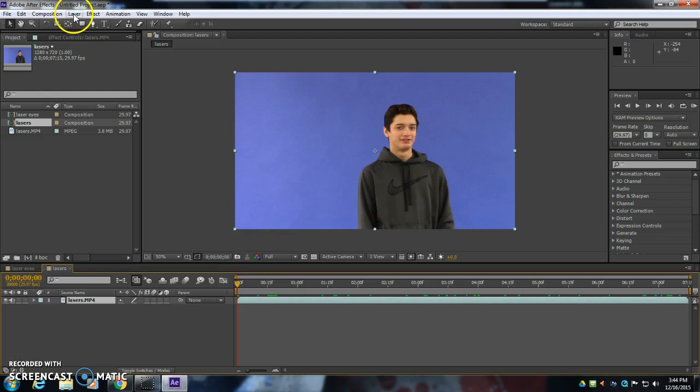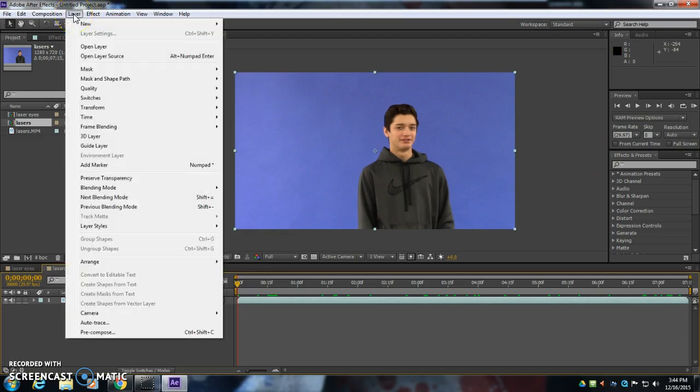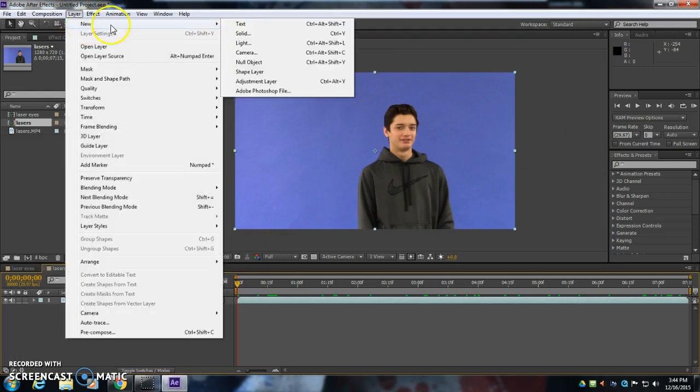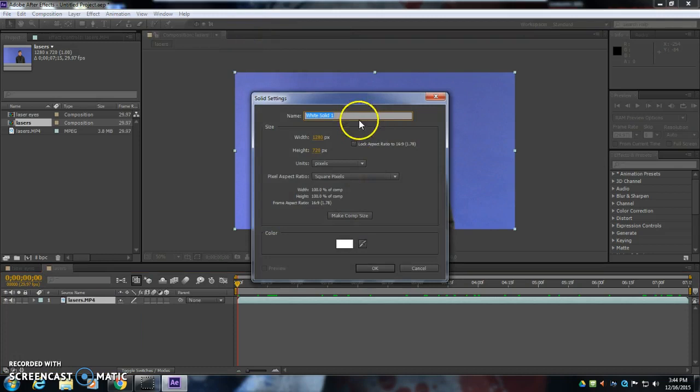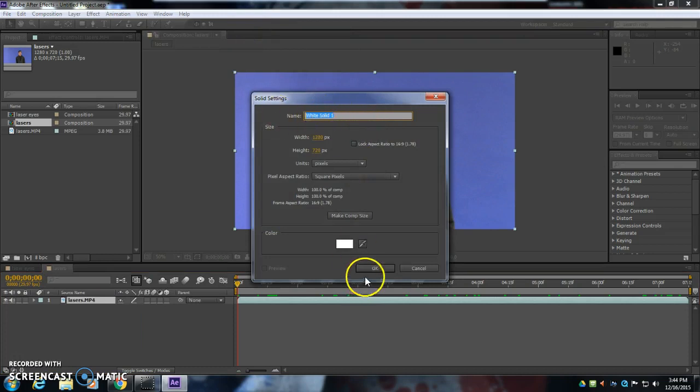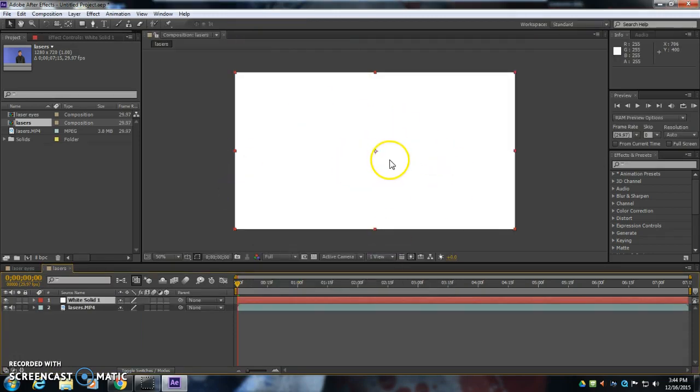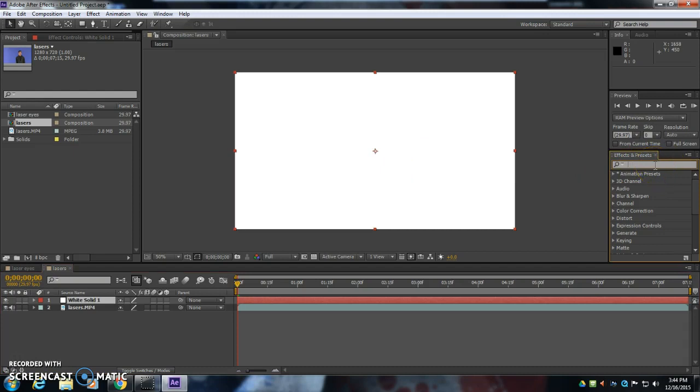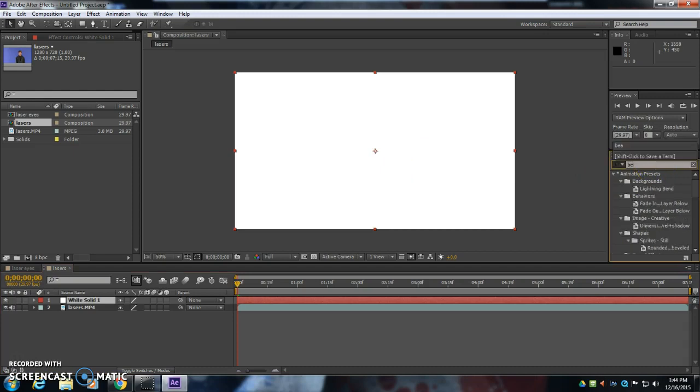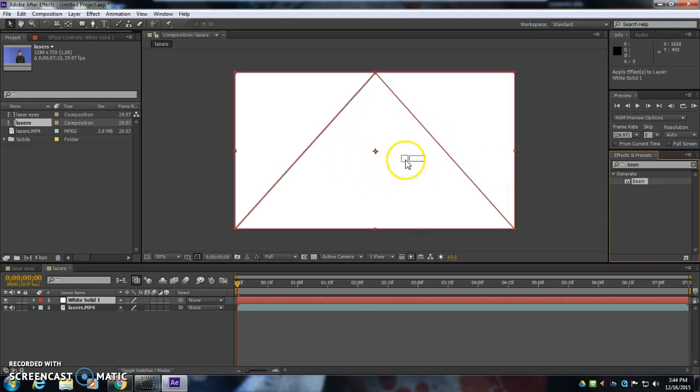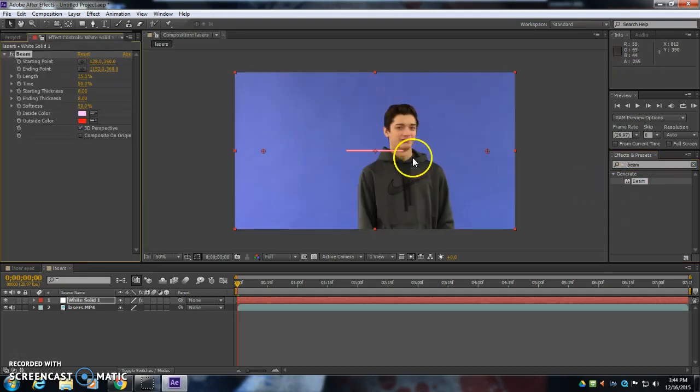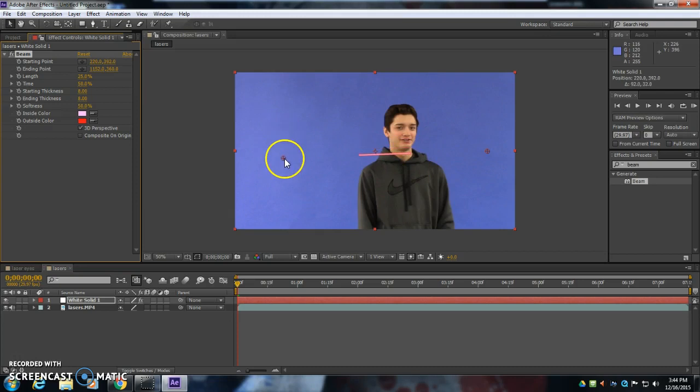We're going to make a new solid. So I go up to the top here where it says Layer. I'm going to go New and Solid. And White Solid, that's just fine. It turns the screen white. I go over to the side here. I'm going to type in Beam, B-E-A-M, and drag this plugin onto the white screen now. And now it makes this laser beam right here.